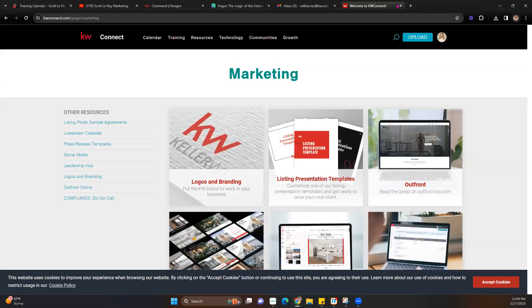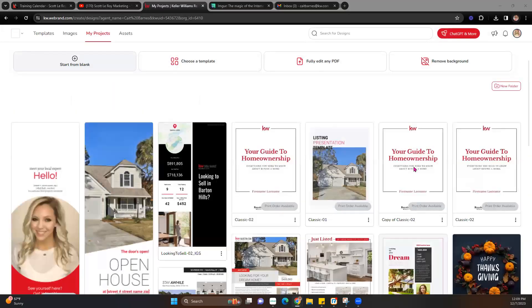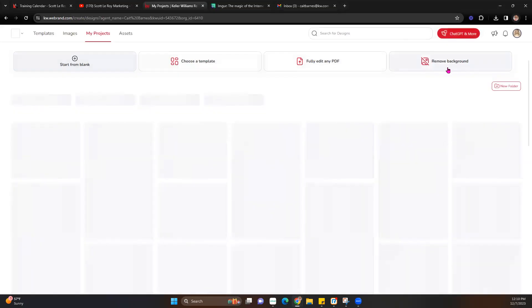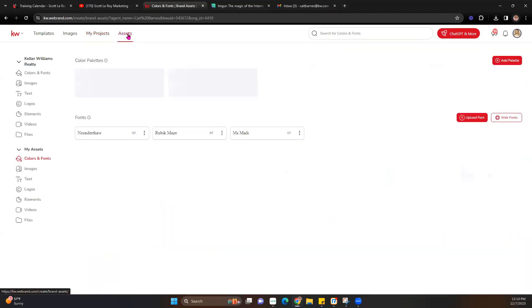The reason we go through that is we're going to use those logos when creating a design. You can actually add them to your assets in Command so they pull up every time you're creating a design without having to keep downloading them. To do that, click the Import Design option up top. Once there, you'll be brought into your projects, but you'll also notice an Assets option at the top — go ahead and check that out.